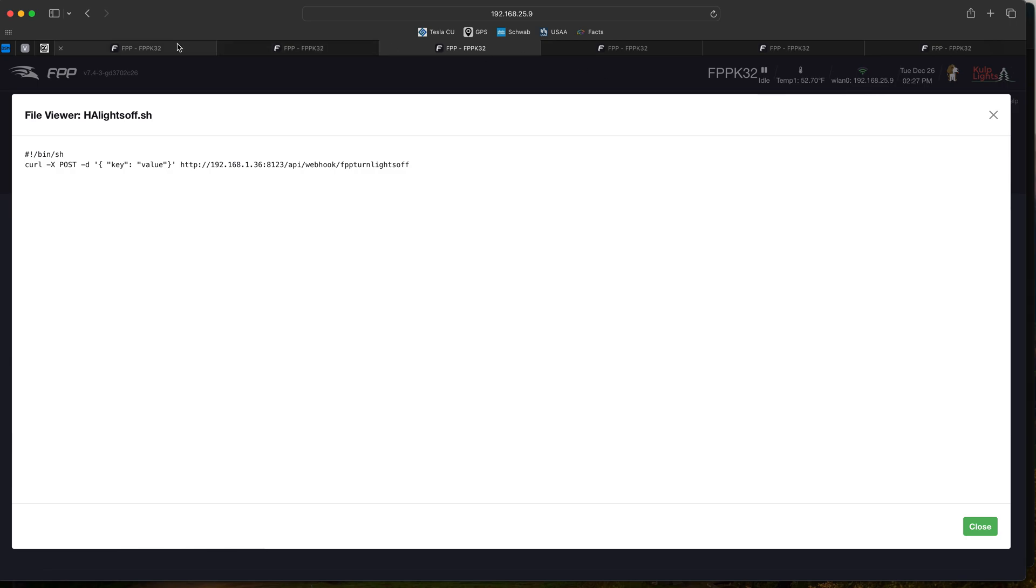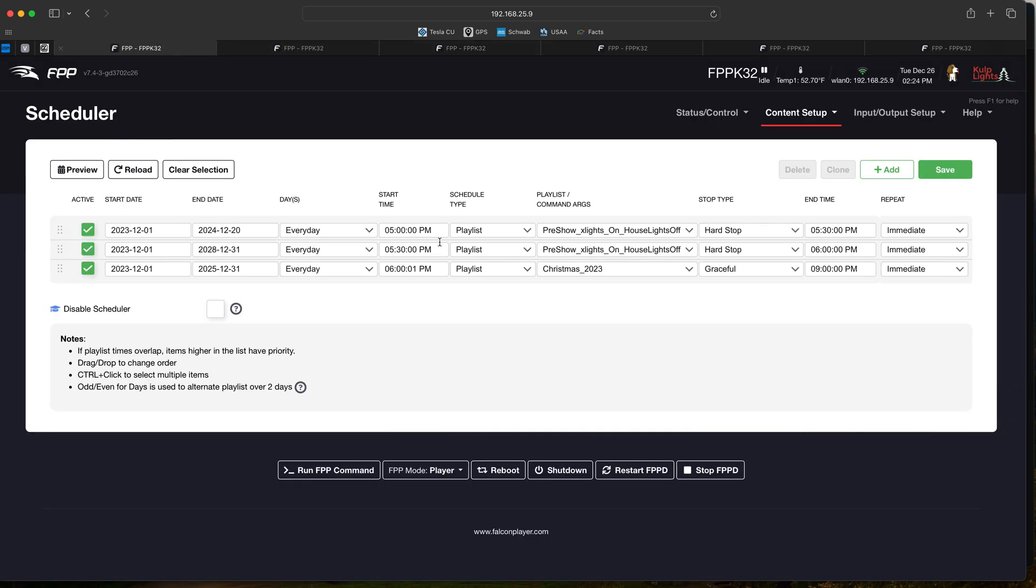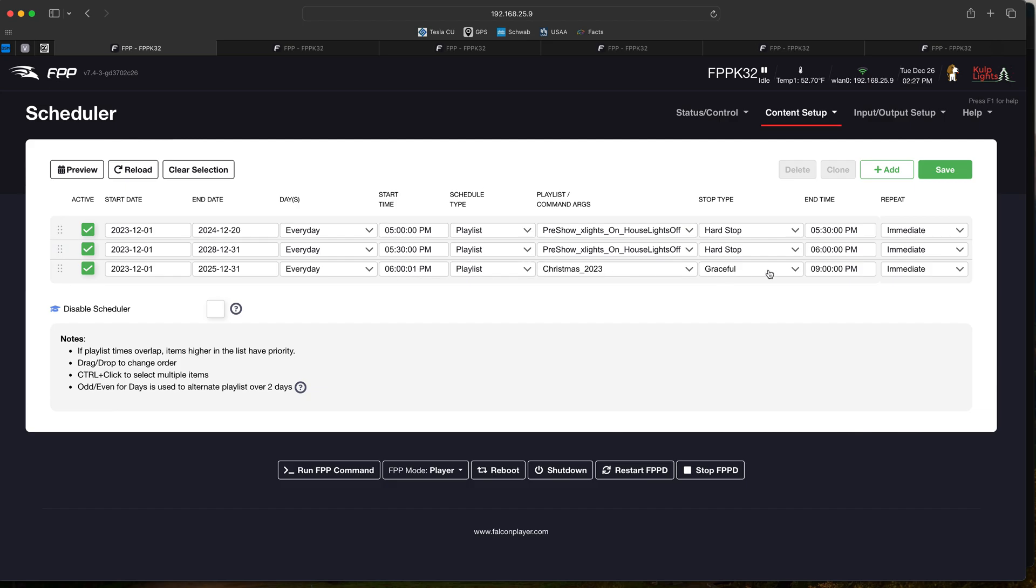We'll hop back over here to the scheduler. Again, these two playlists are exactly the same. So show kicks off at 6 o'clock our time and runs till 9 o'clock. We'll go over here to Christmas 2023 playlists which is right here.